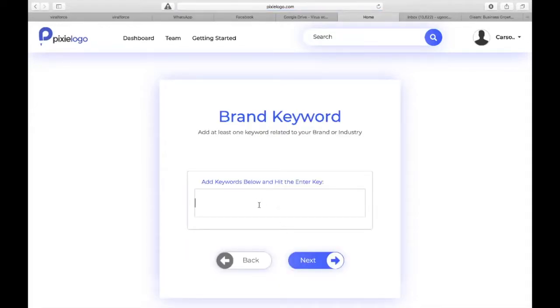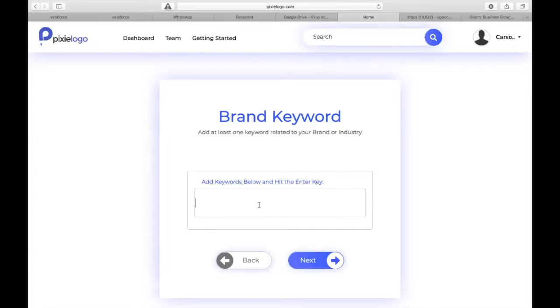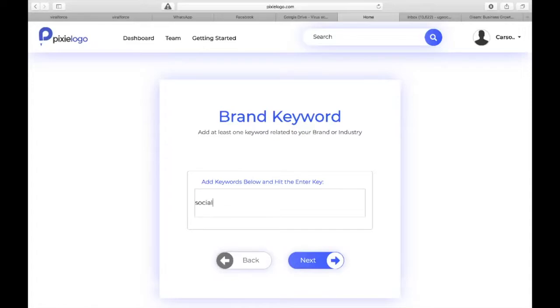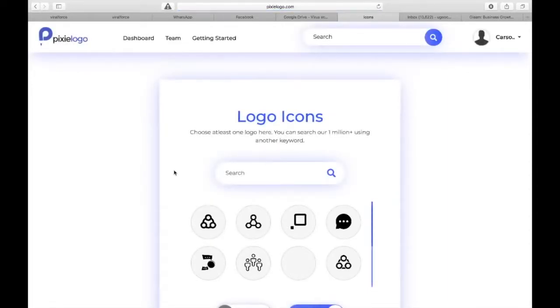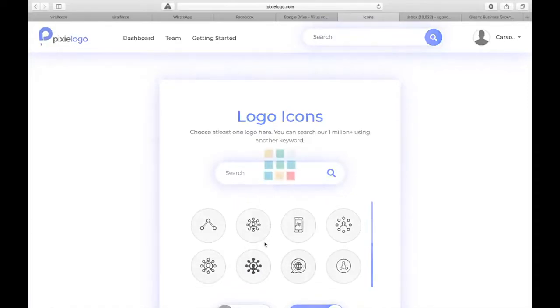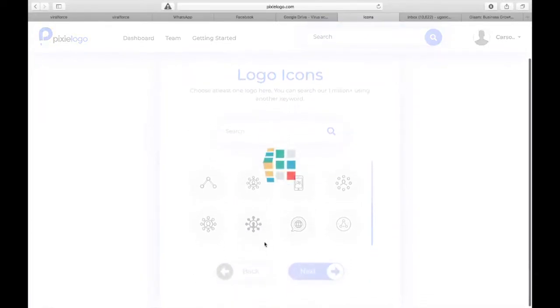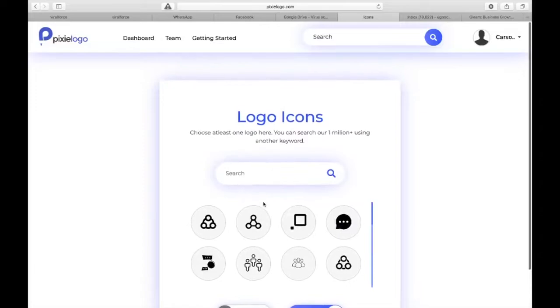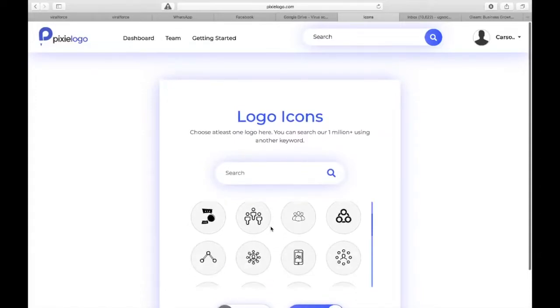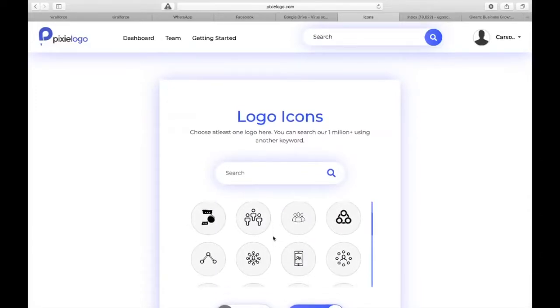What are the keywords of your device? Let's say one of our keywords is social. Click on next, enter, and then we click on next. The system is going to search the logo library for icons that are related to social. As you can see there are a number of them here.